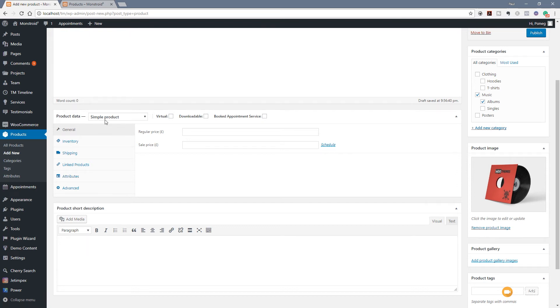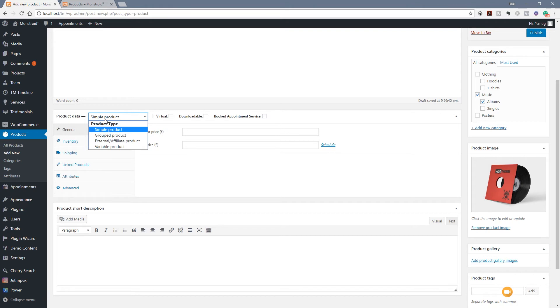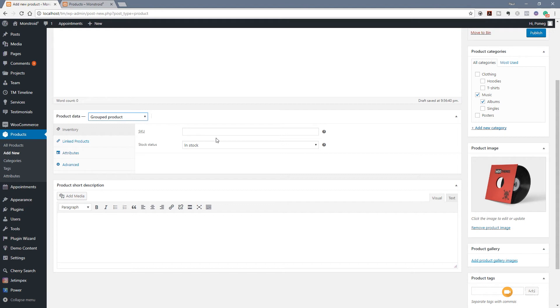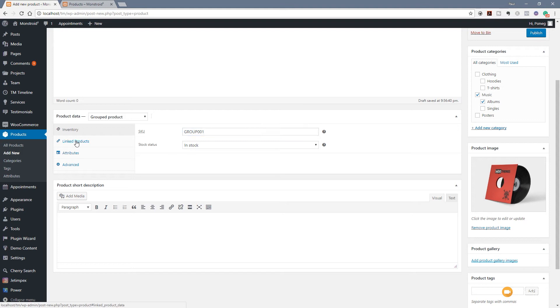Now we're going to come down to the product data section. You can see simple product is default, and we've already covered simple products and variable products in previous videos. I'll put a link to those in the description below. We're going to click on here, and you can see we've got four options available for the type of product. We're interested in group product. I'm going to click on there, and the options change. You can see we no longer have the option to add a price because the group product is basically just a container for the individual products. Let's give it an SKU code, and we're going to call this group 001. Stock status, we're going to say it's in stock. You can see we've got linked products, the normal upsells and cross-sells. We now have an option for group products. At this point, we can't actually use that because we haven't created our individual child products.